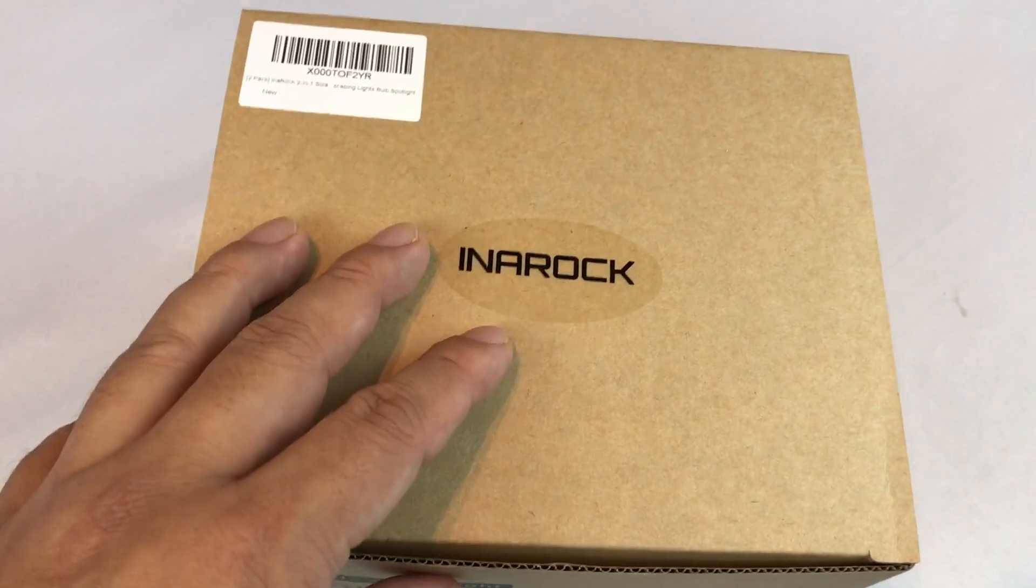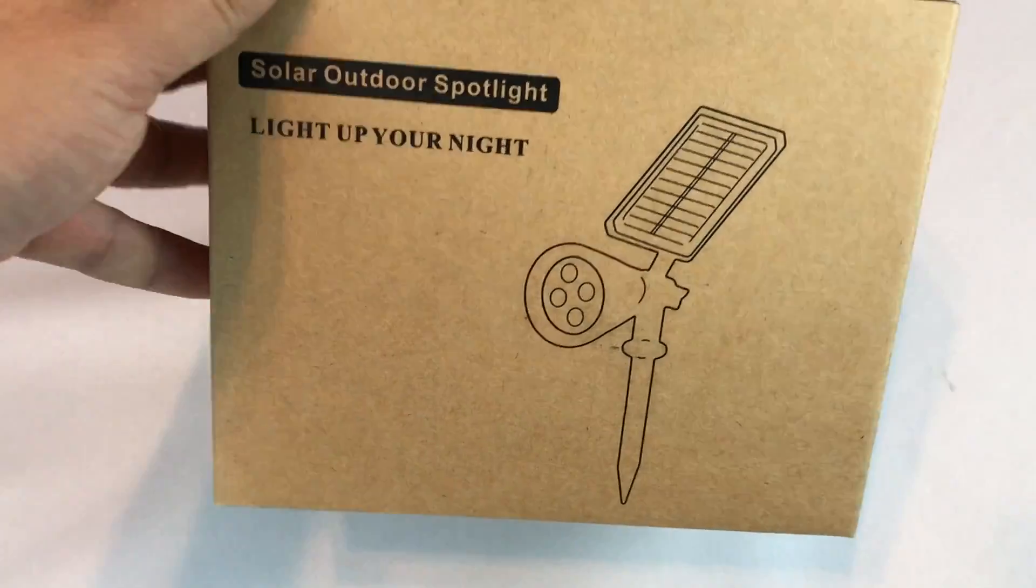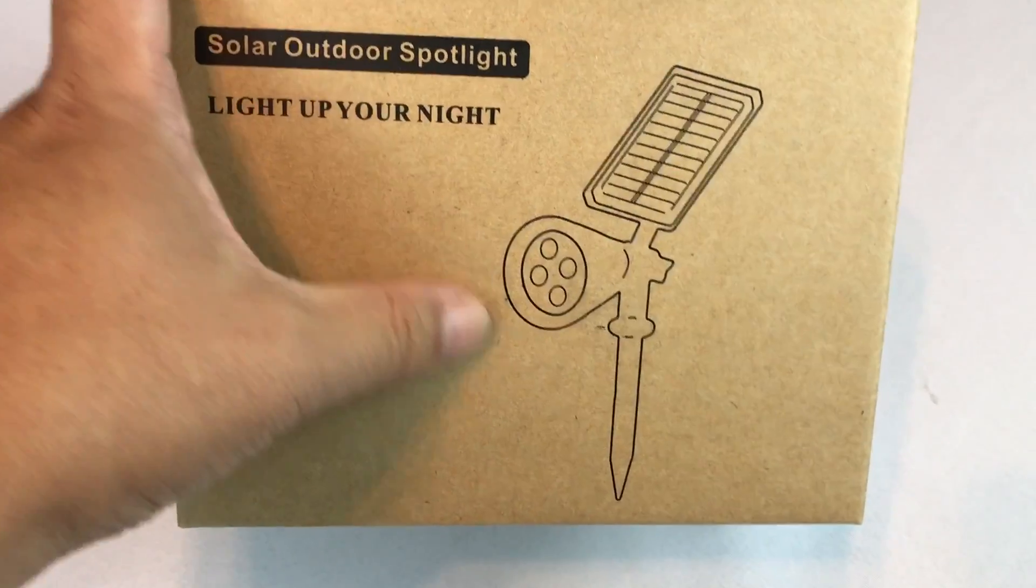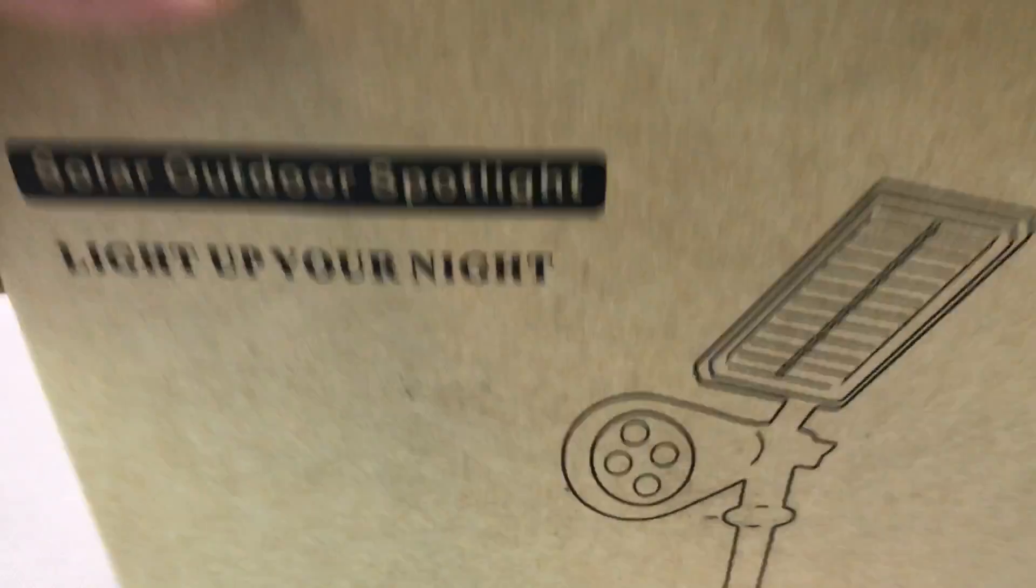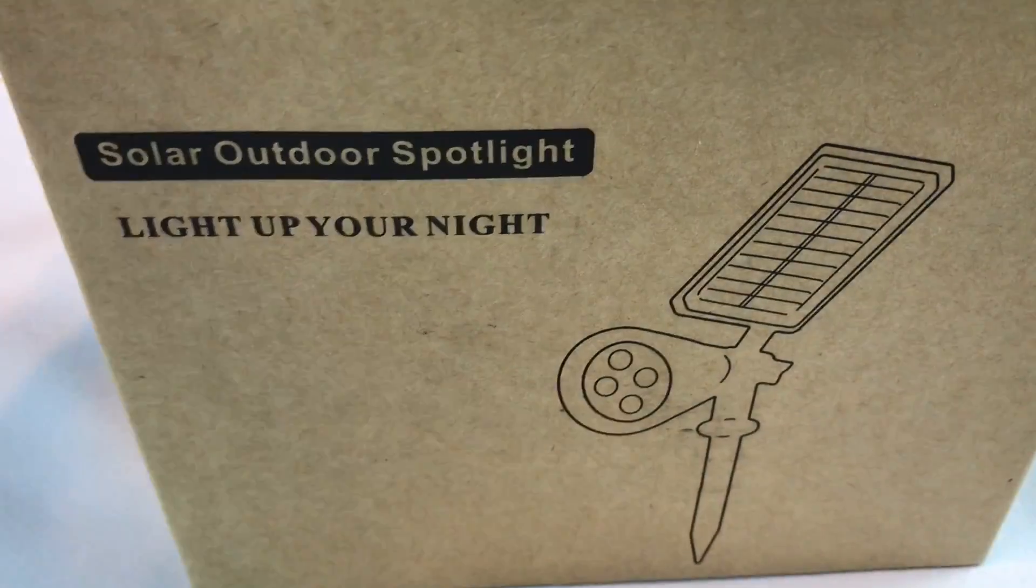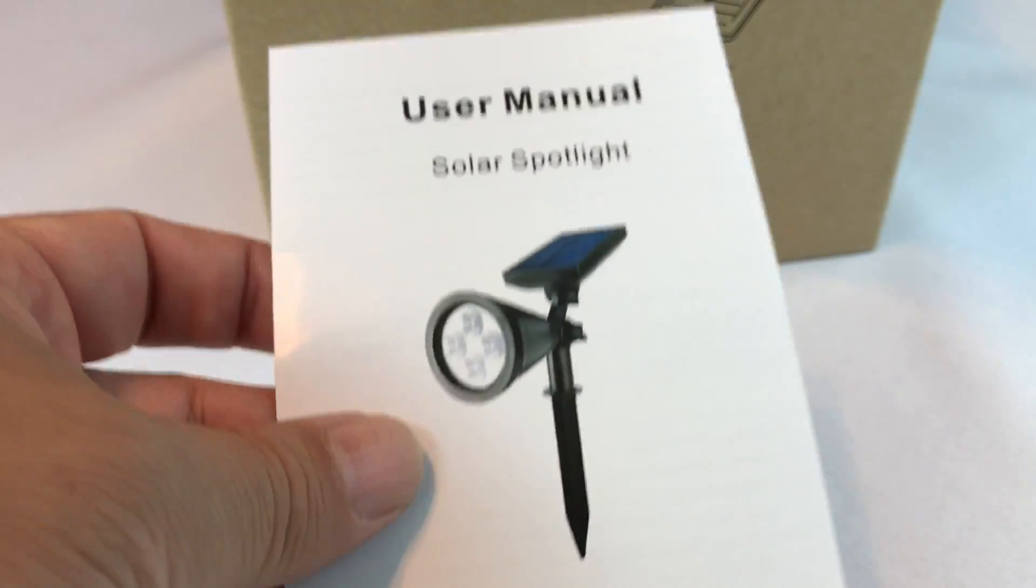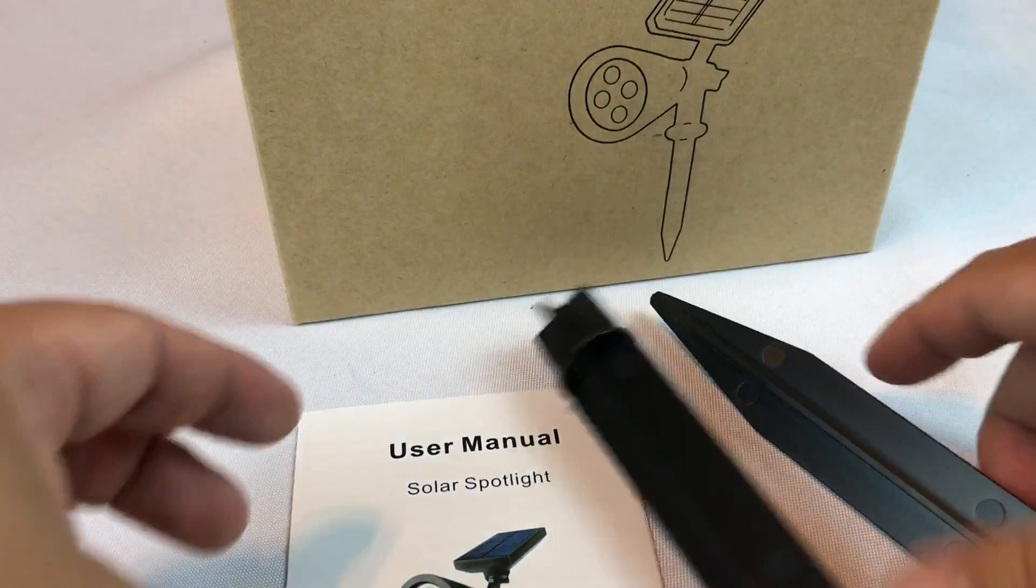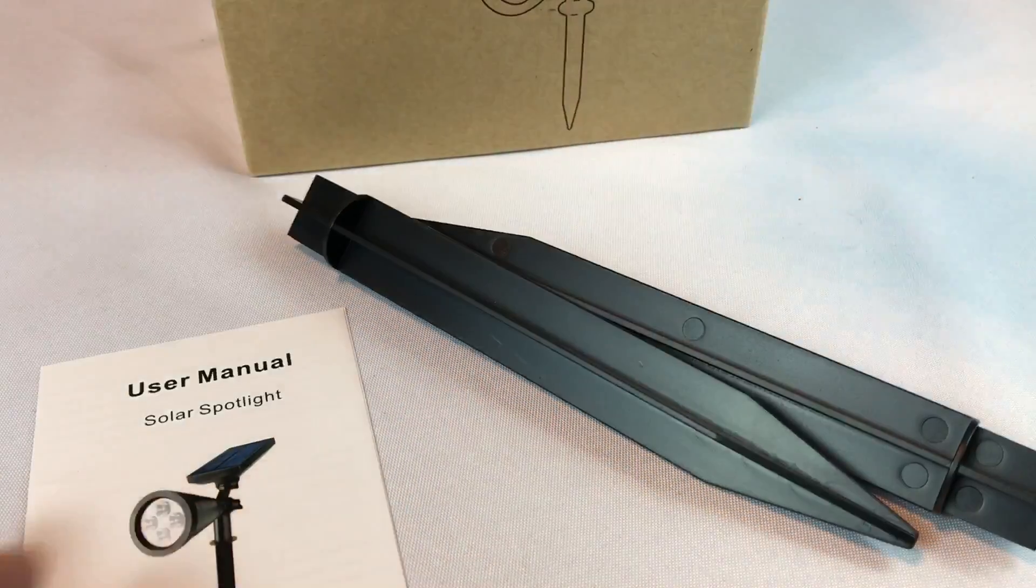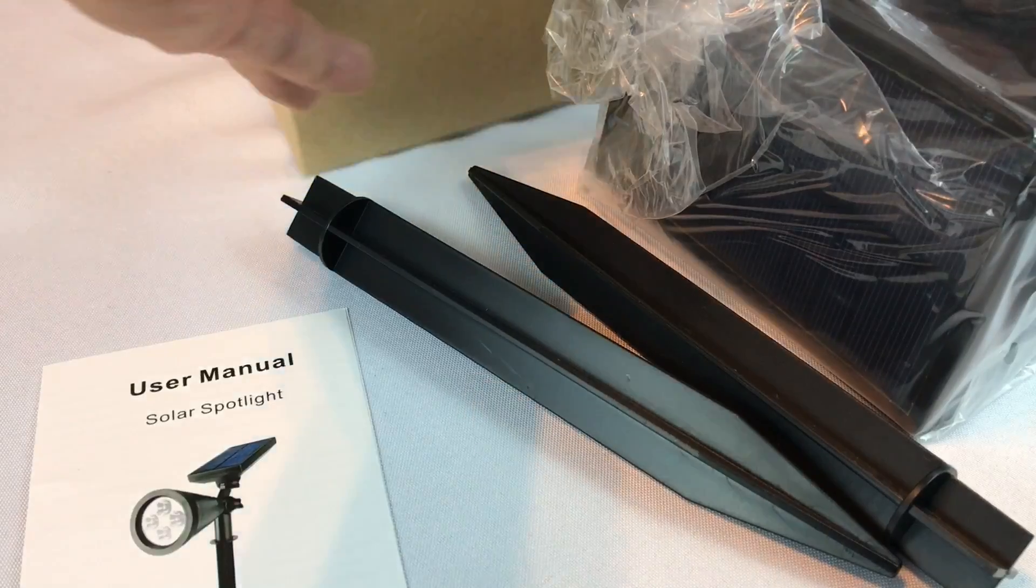I found these lights by Interrock on Amazon and they are solar outdoor spotlights. Just push them into the ground. They charge during the day. You can put them in front of trees, the walls, windows, shrubbery, whatever you have.